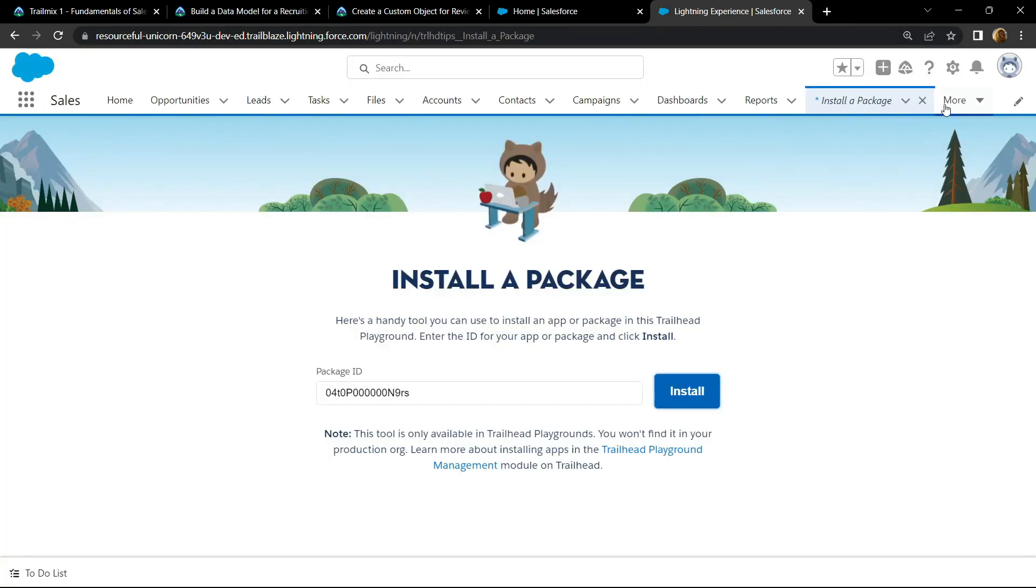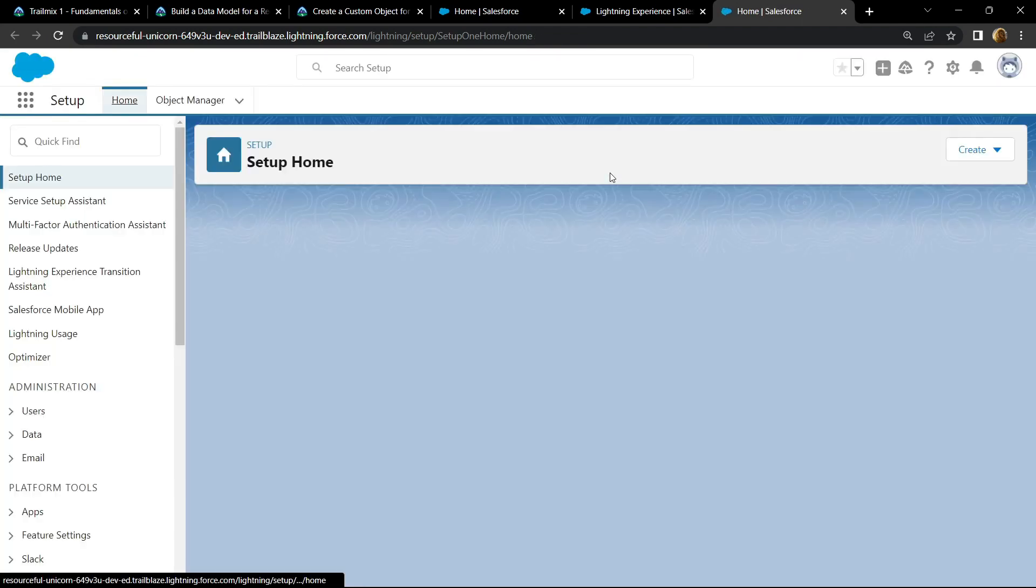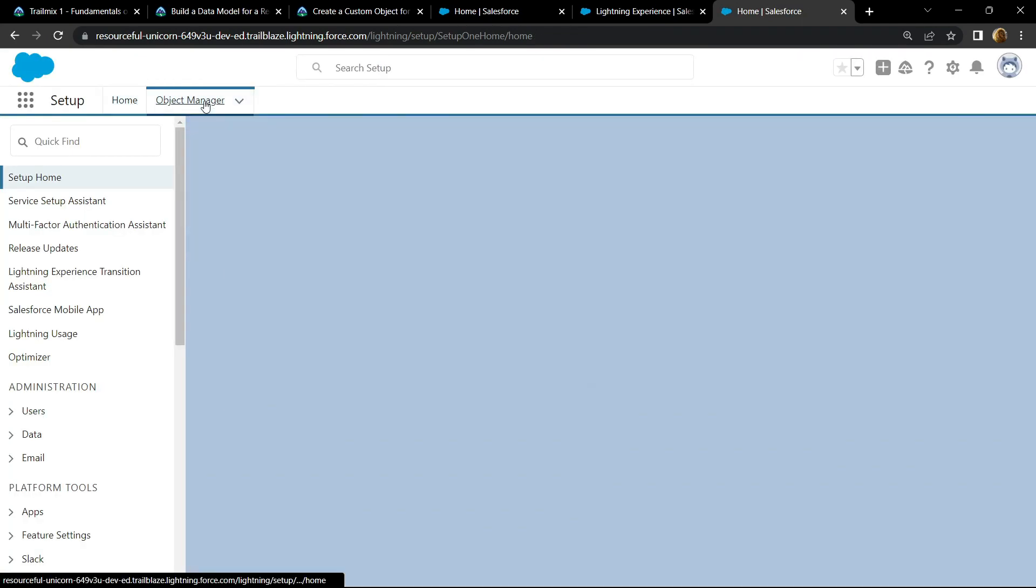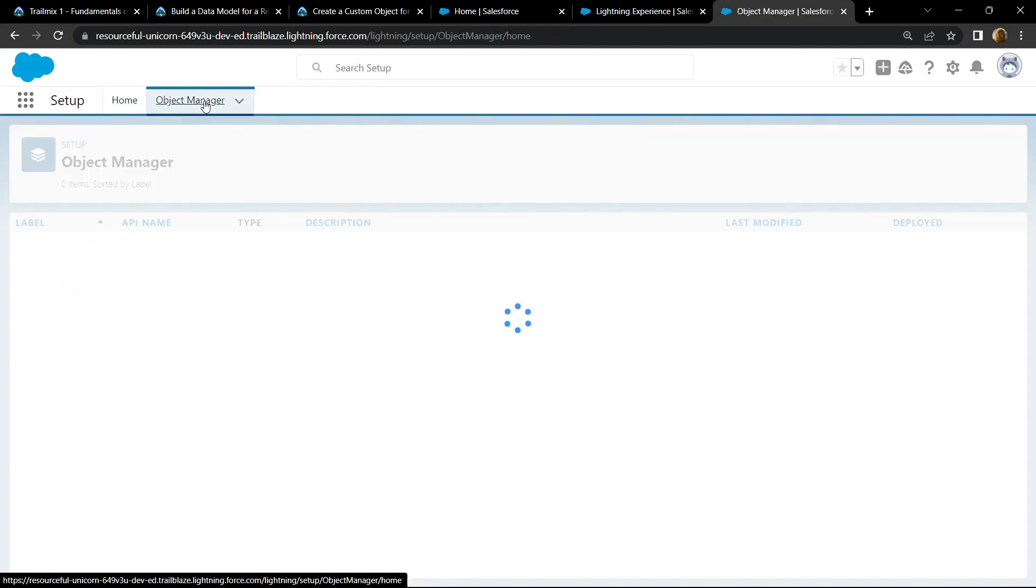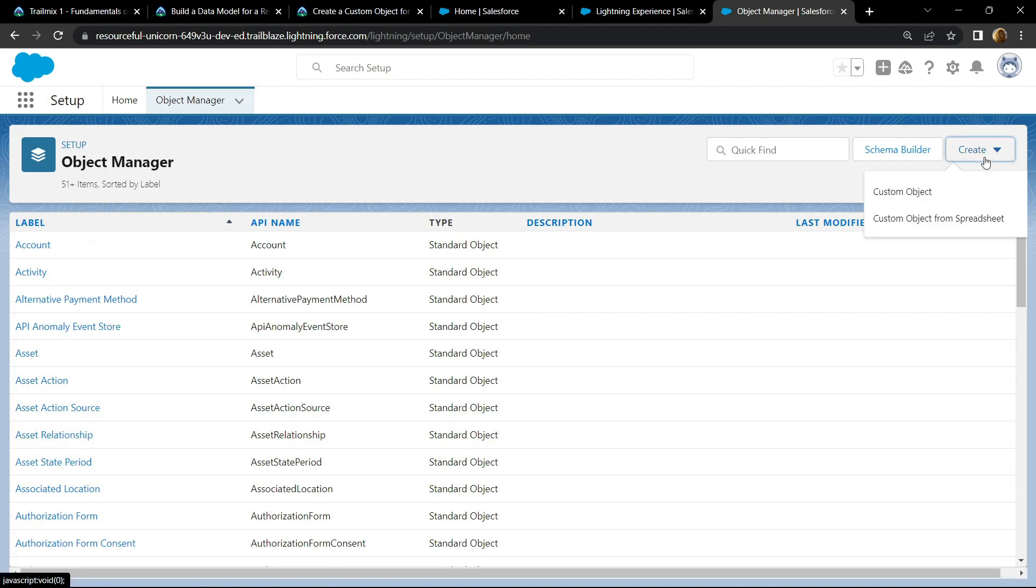Again open the setup, go to this object manager, now create a custom object.